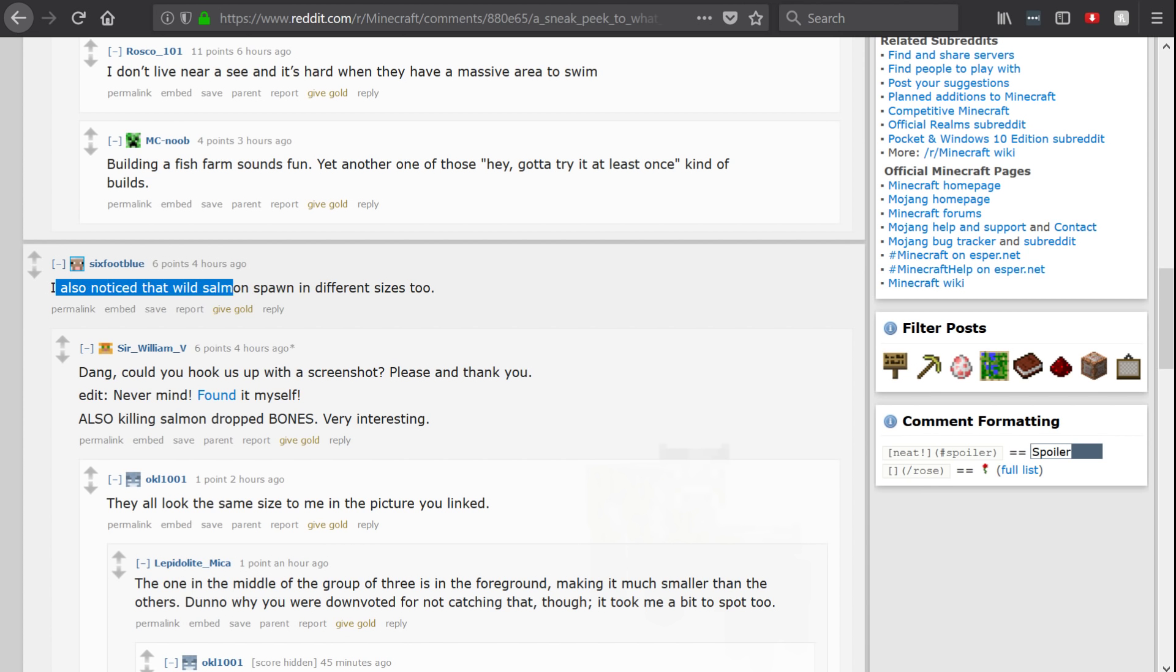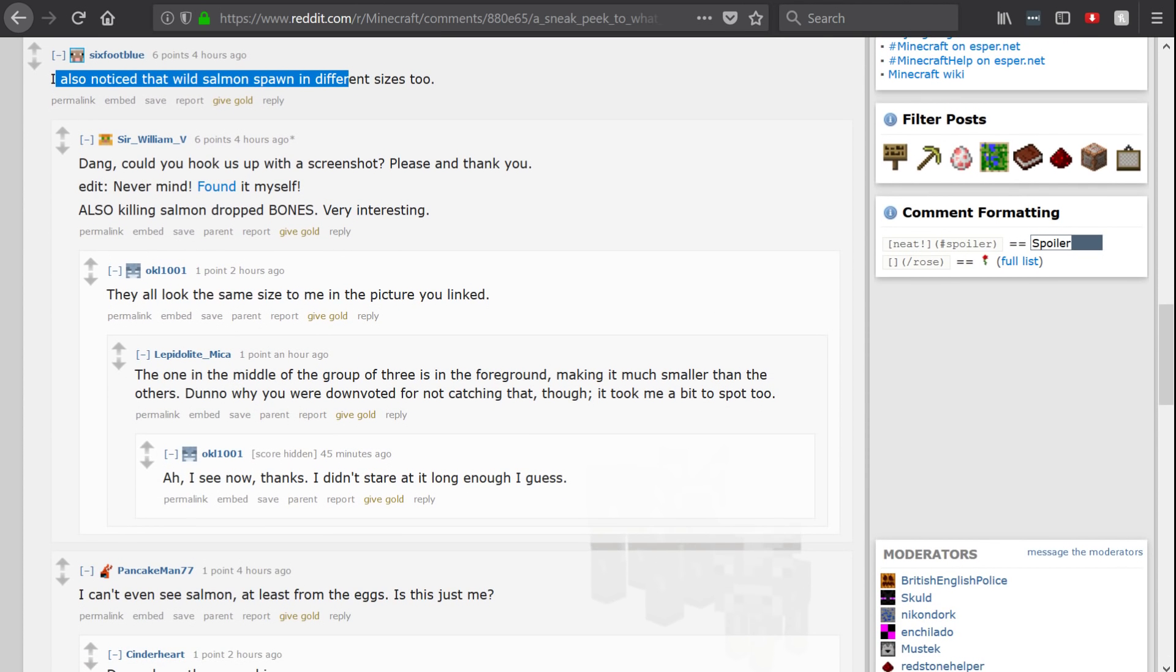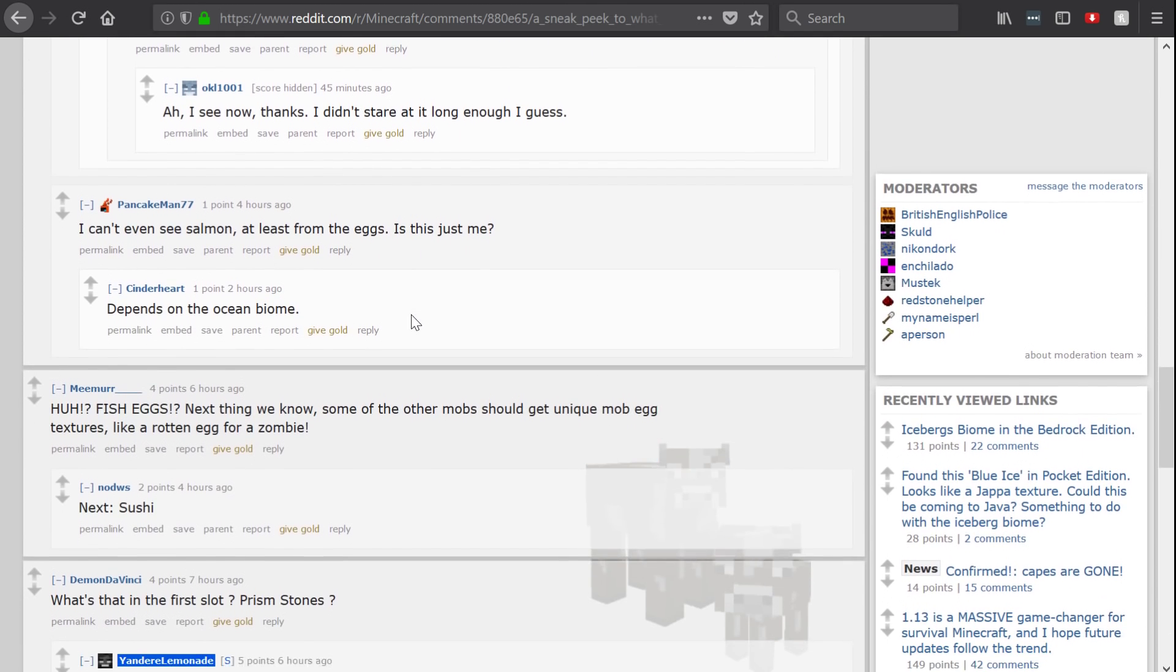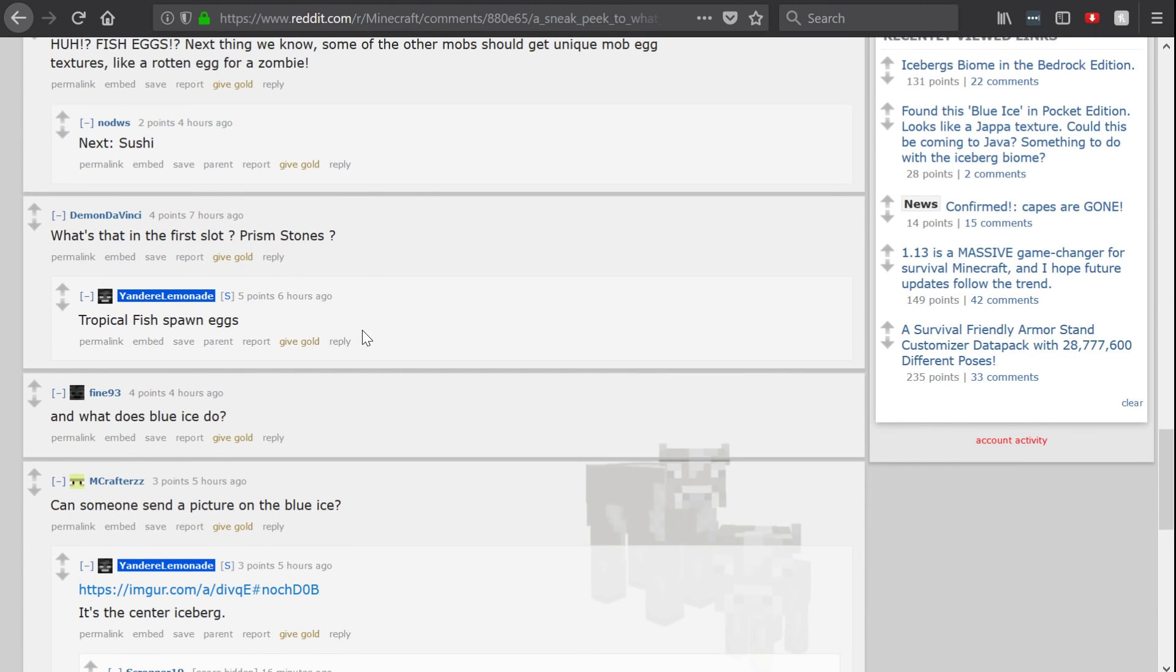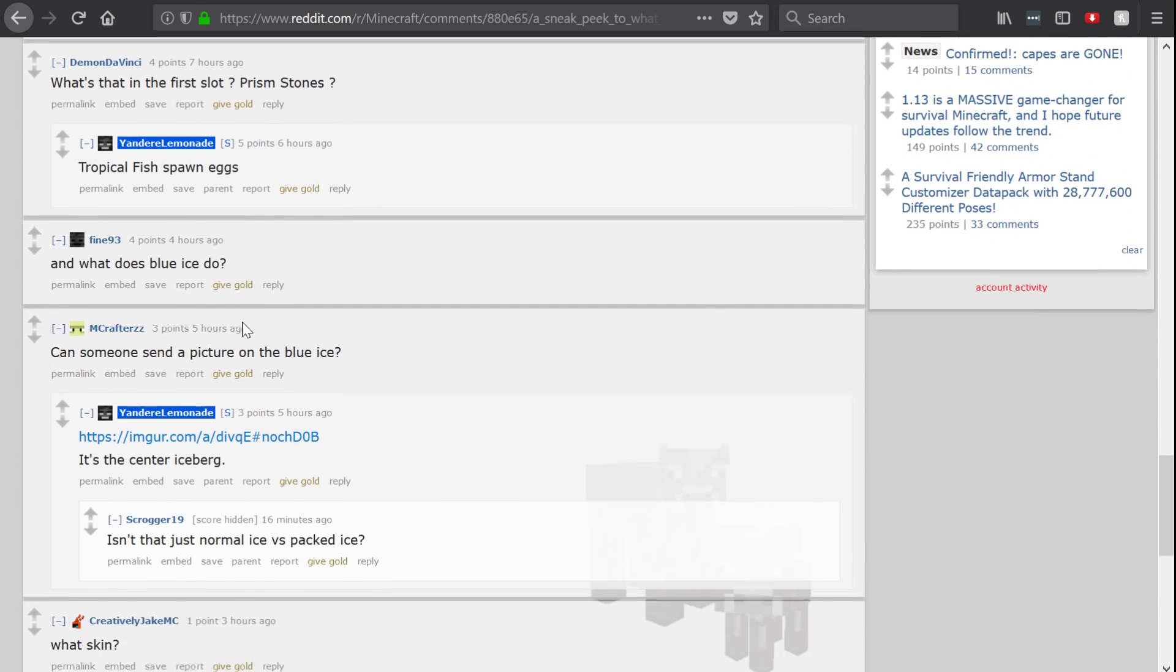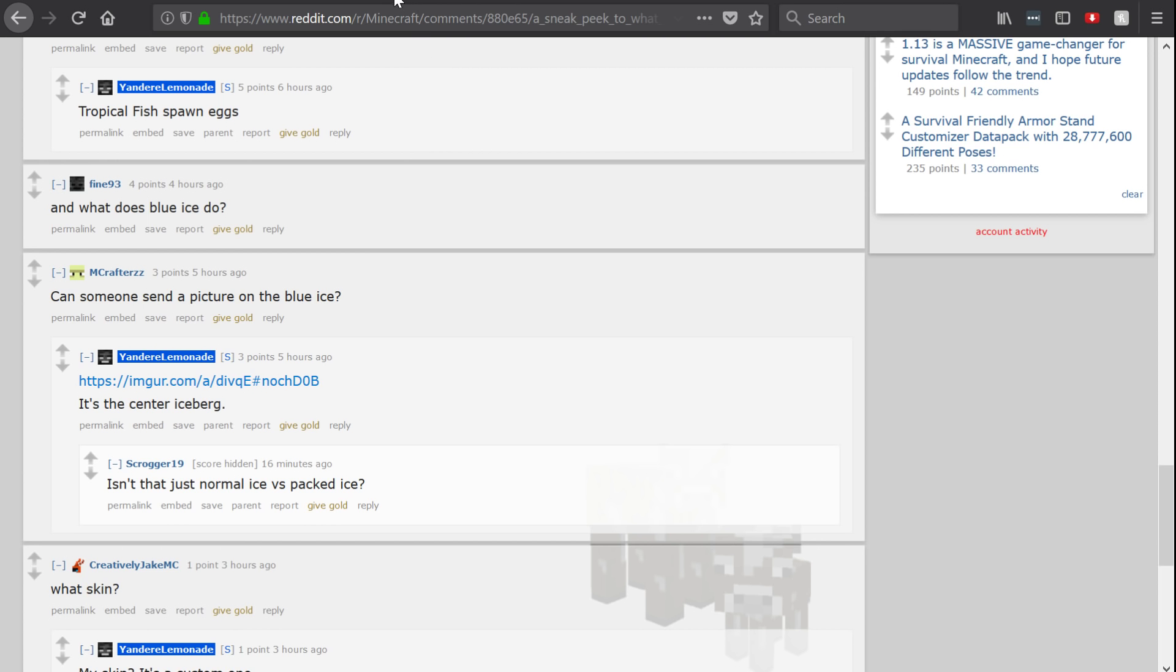There were a couple of other interesting things like salmon spawn in different sizes. Someone has posted a screenshot of that here as well. And we'll go through all of those screenshots right now actually because I think that's the most of what we're going to look at here.